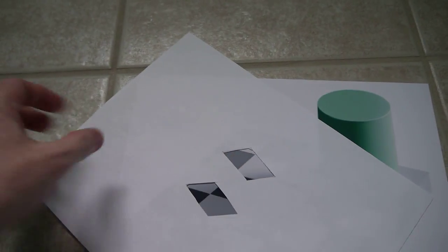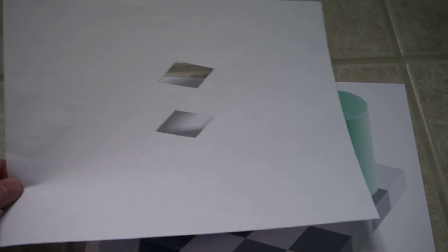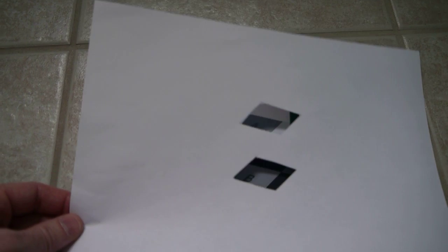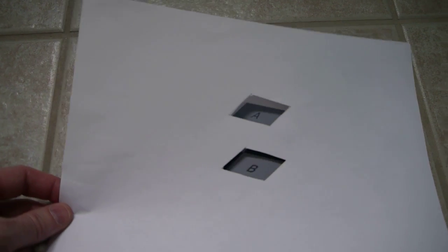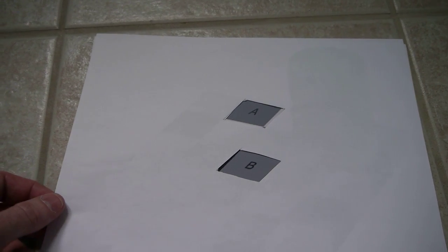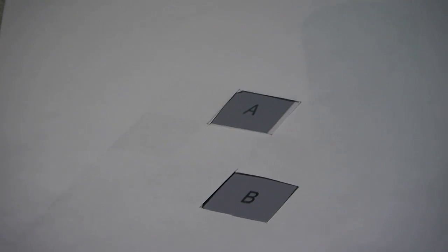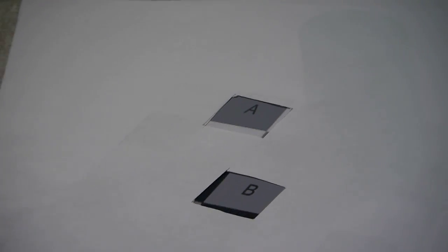So watch what happens when we put this picture down and expose A and B. Look at that, they're the same color. A and B are the same color.